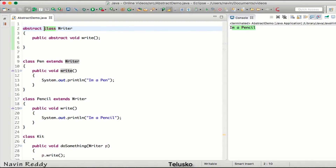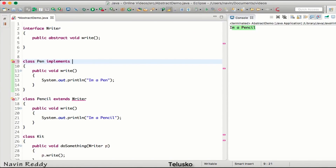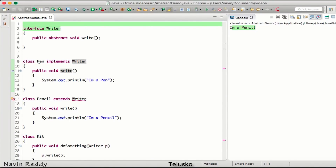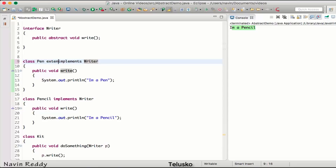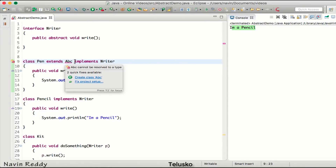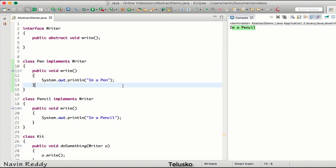To solve this, instead of making Writer an abstract class, we can make it an interface. When working with a class we say extends; when working with an interface we say implements. So class Pen implements Writer. Now if there's also a class abc, we can say class Pen extends abc implements Writer. We can extend one class and implement any number of interfaces. That is the power of interfaces.